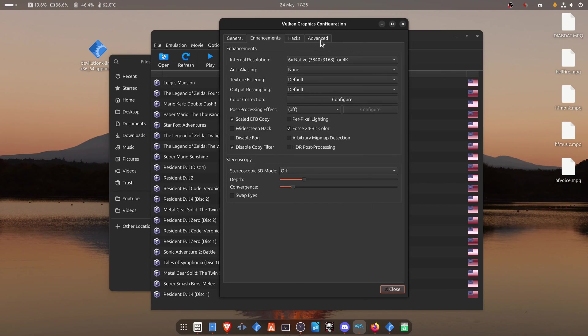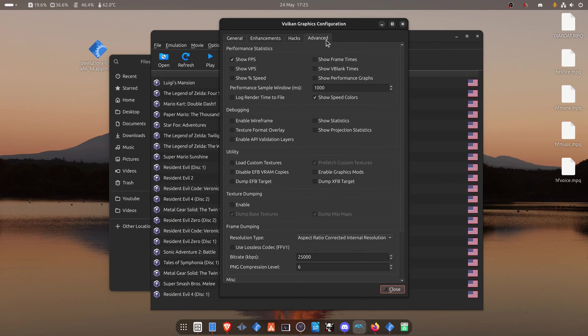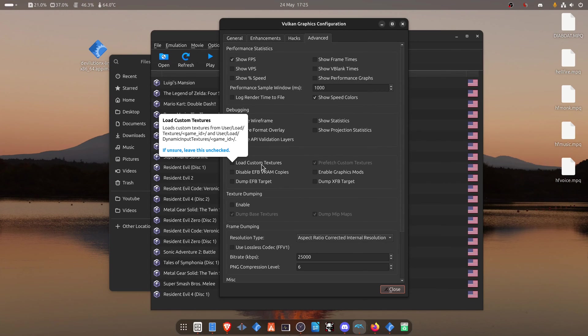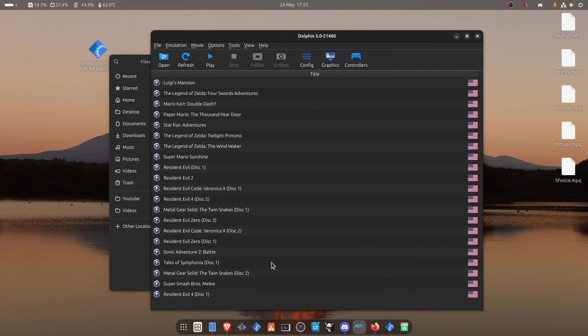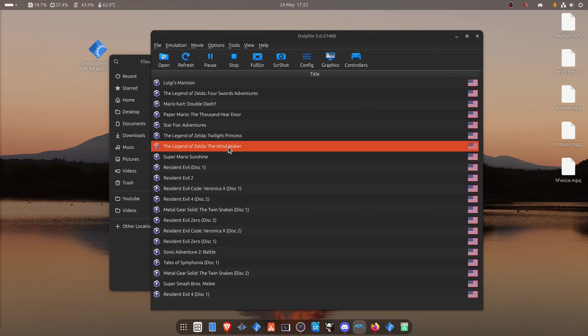Then go to the Advanced tab. And in the Utility, turn on Load Custom Textures. Now run the game and the HD Textures should be working correctly.